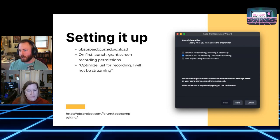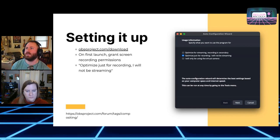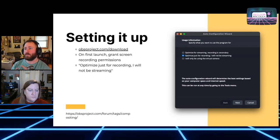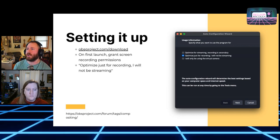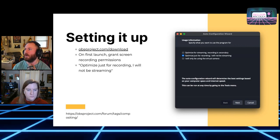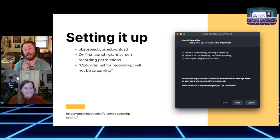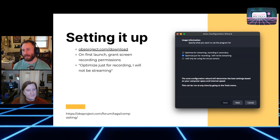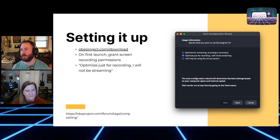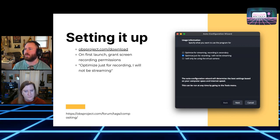You're just going to go to obsproject.com/download, download it, and install it — it's pretty easy to install. The first time you launch, on macOS it's going to prompt you to grant permissions for screen recording, microphone, and so on, and it does a good job of walking you through that. Then on first launch, it'll pop up the auto configuration wizard. This thing is a little annoying because it presents itself as important but doesn't do as much as you might think. The default settings built into OBS are pretty good for most use cases.